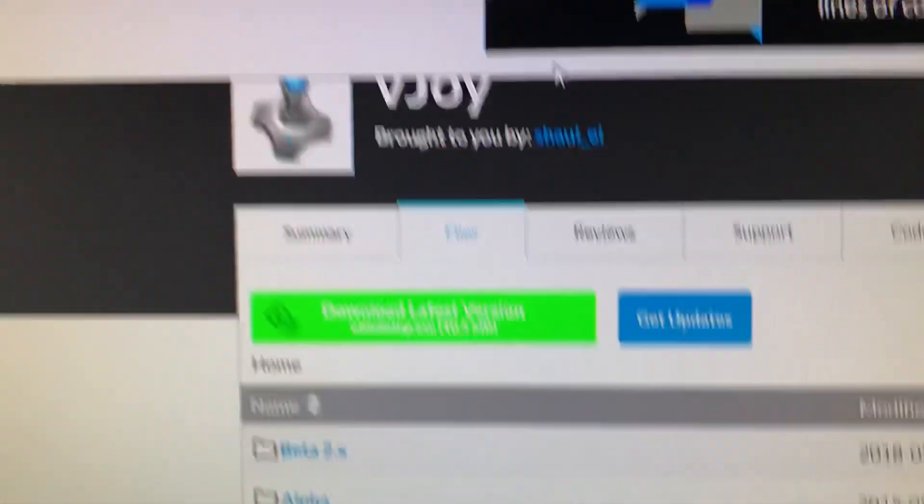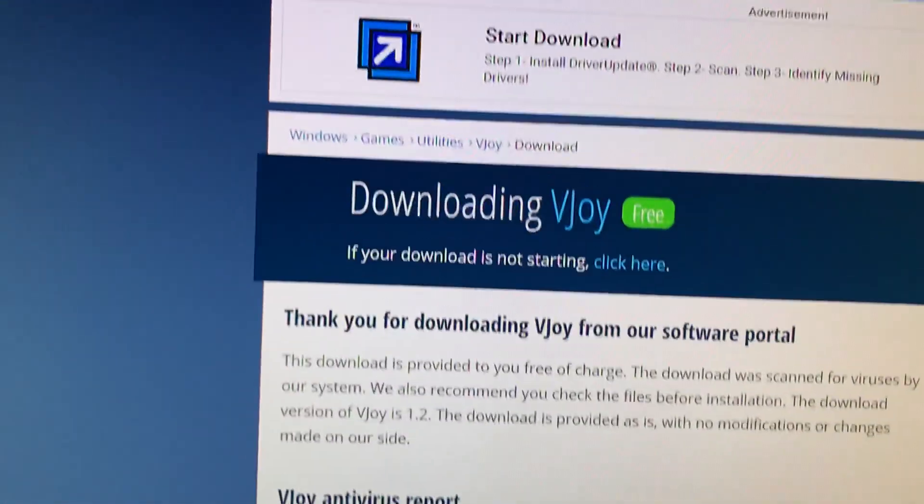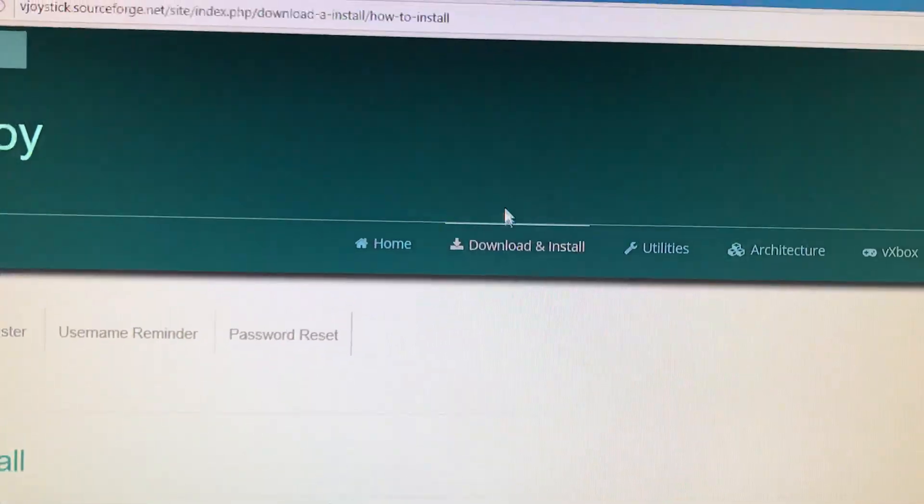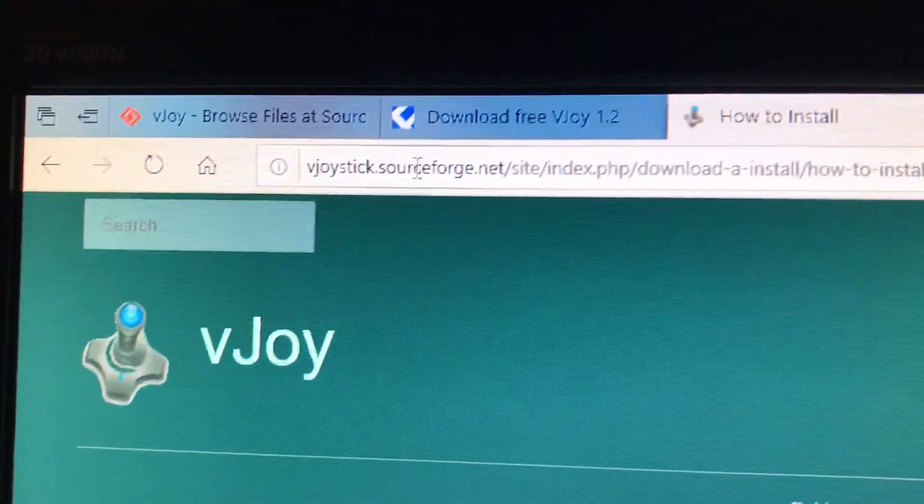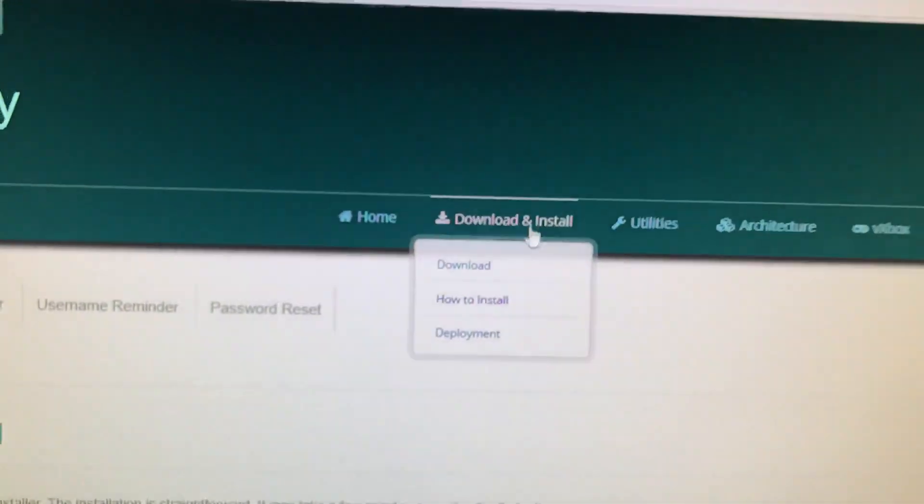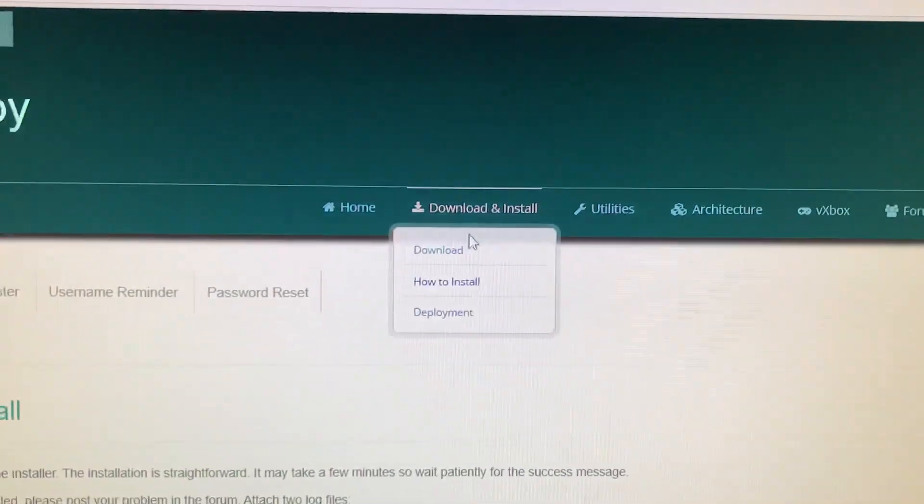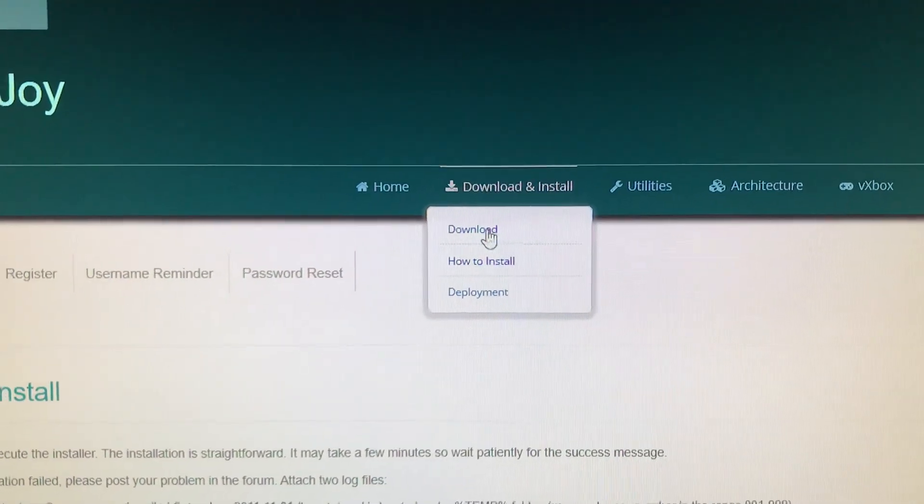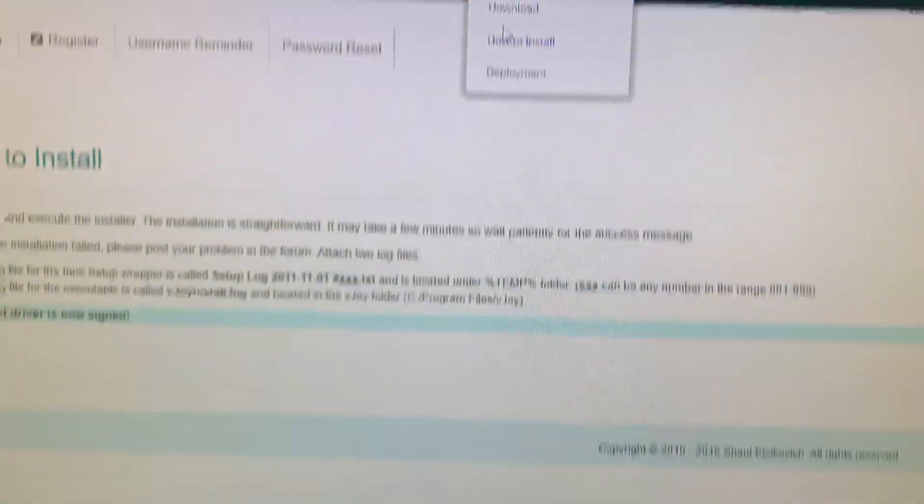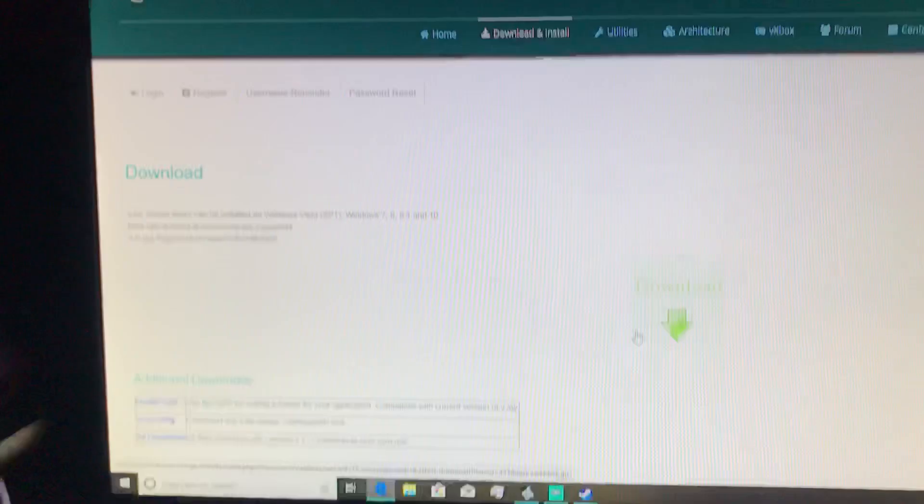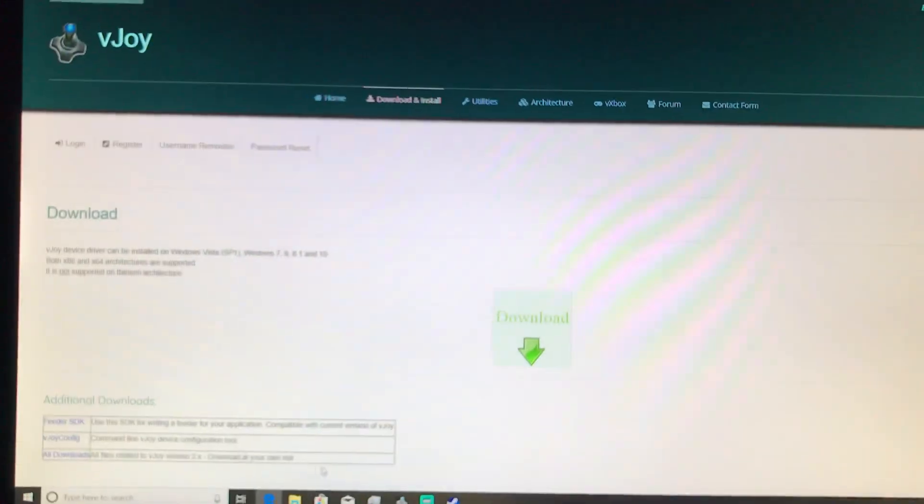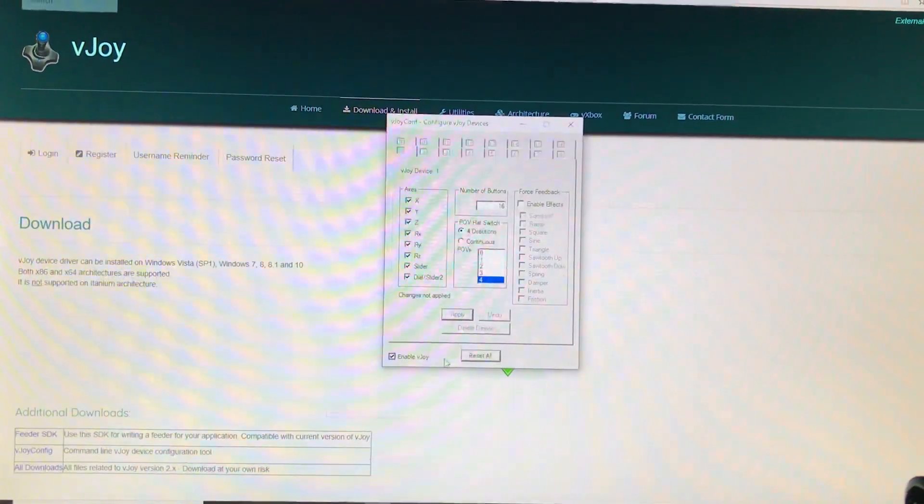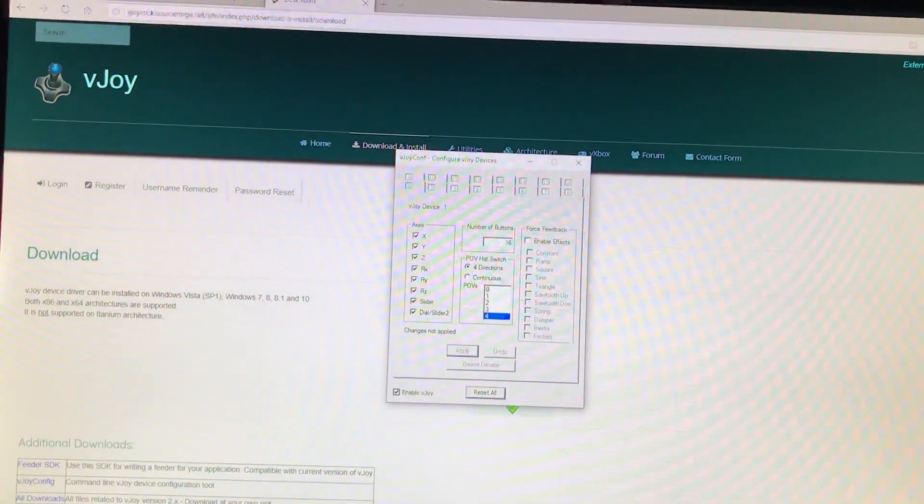You download it, and this is what it's going to look like. You go to download, and then when it starts downloading, you'll install it, it'll look like this.